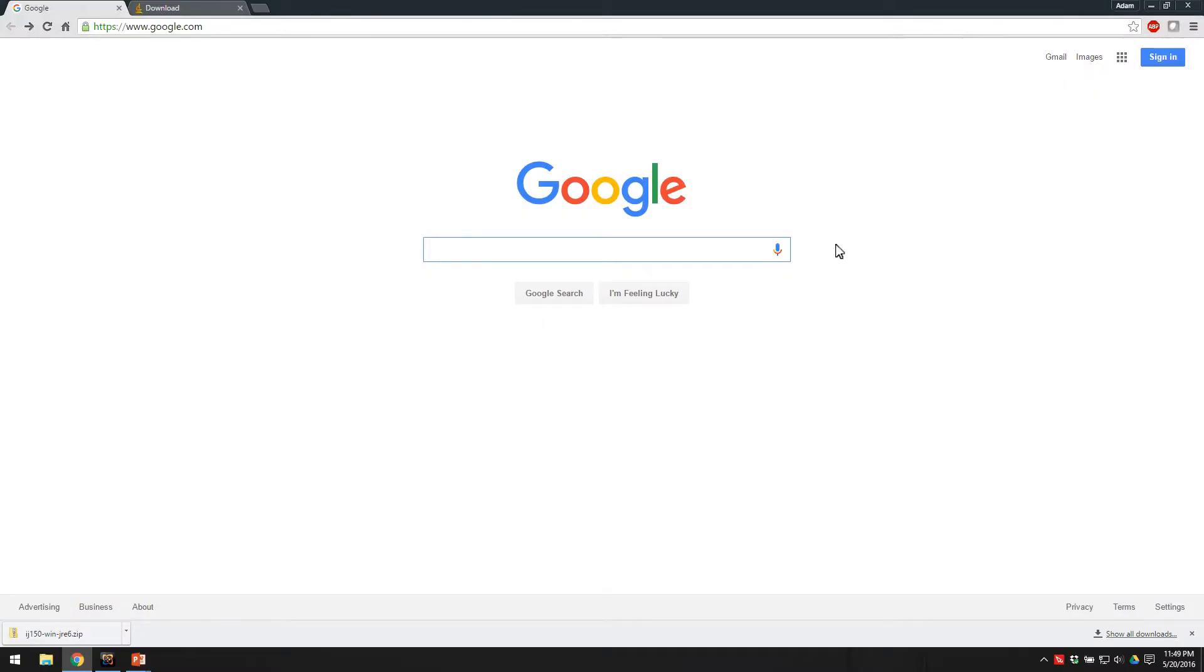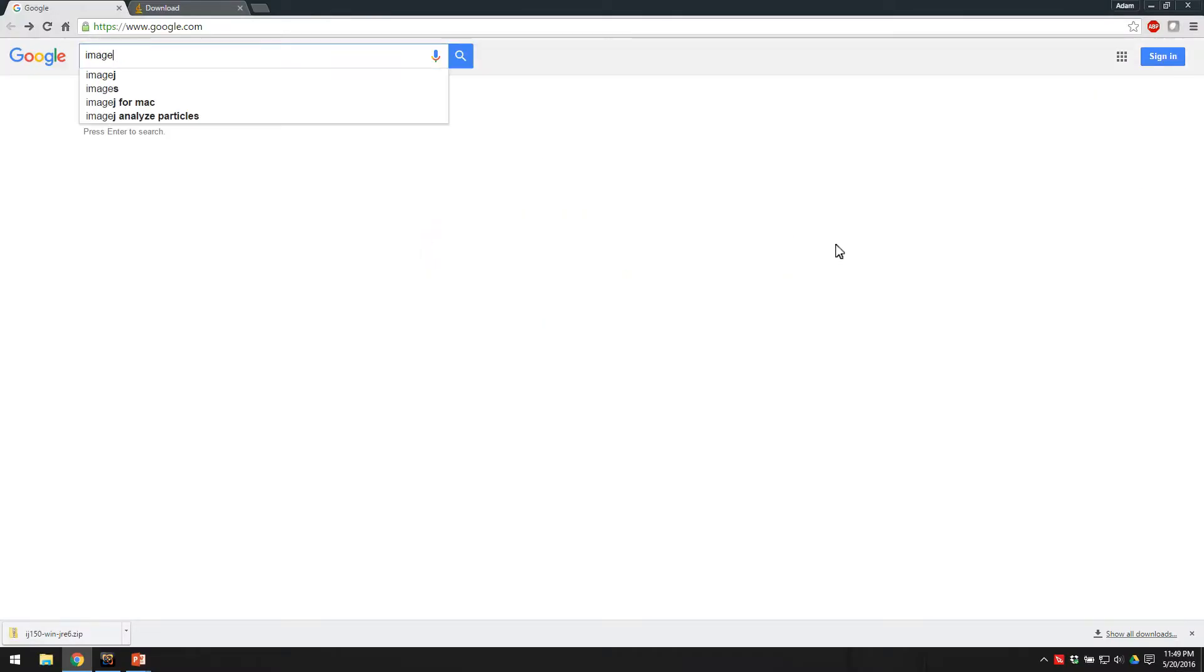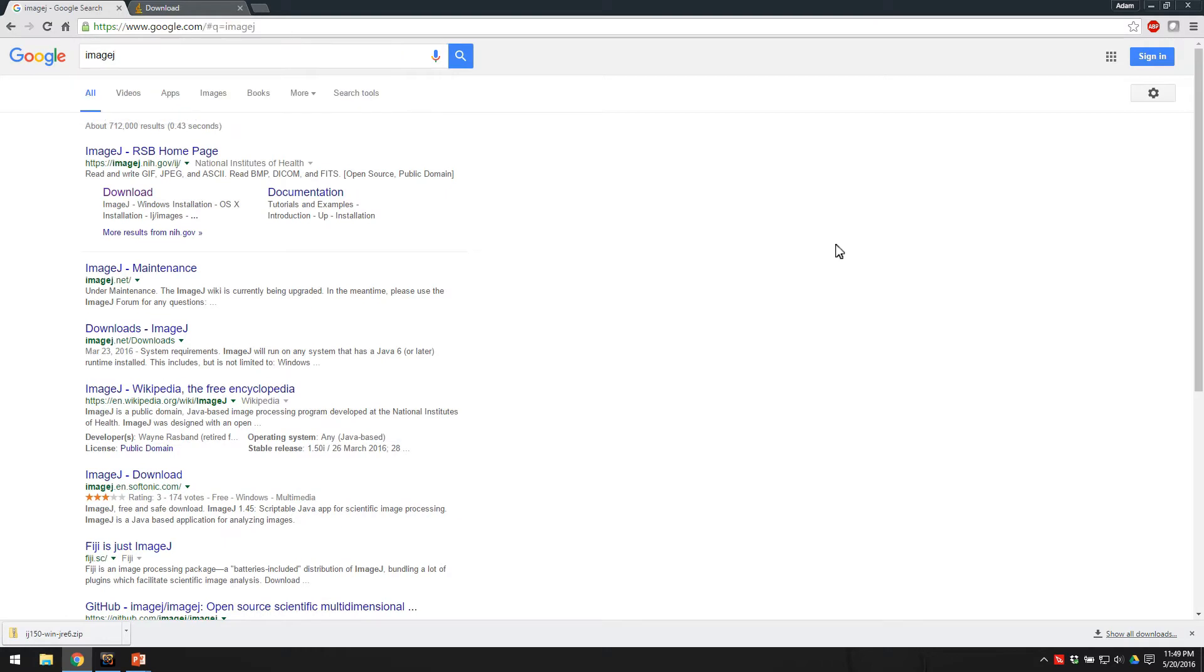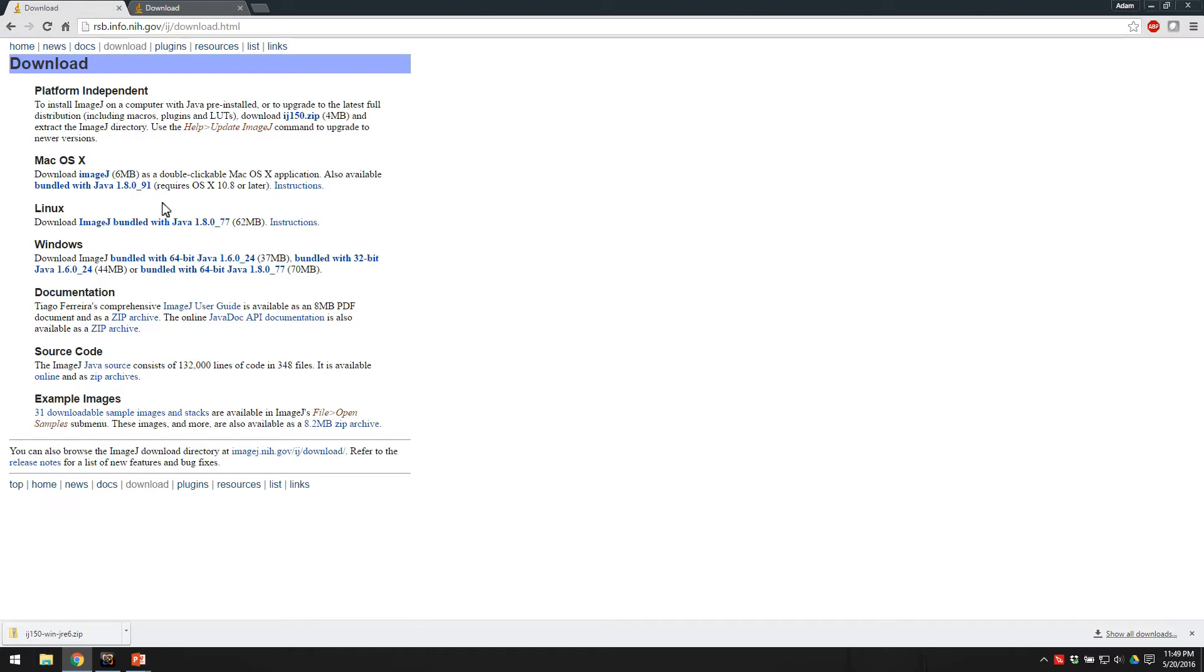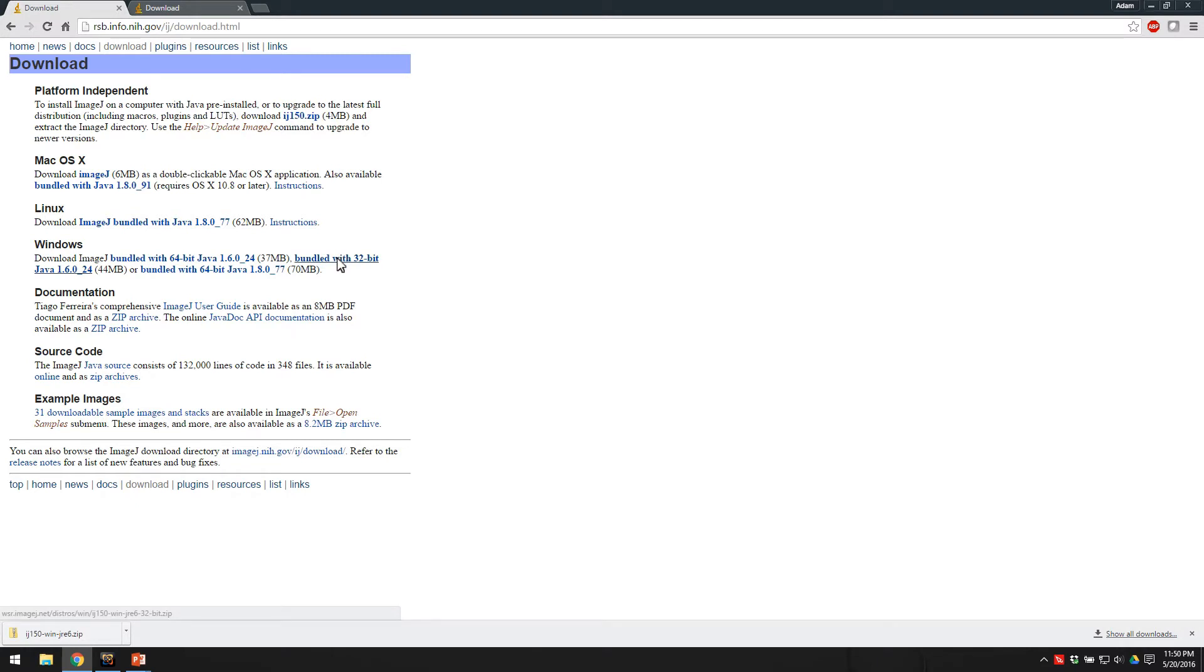You're going to start just by googling ImageJ, and you'll see that this first download link, you can just click that, and you can see each operating system here. For Windows, you can choose either 64-bit or 32-bit bundled with Java, and most versions are similar and will give you the same features that we need to do the essential tools, so you can really pick any of these. I'll just pick the first one for 64-bit.